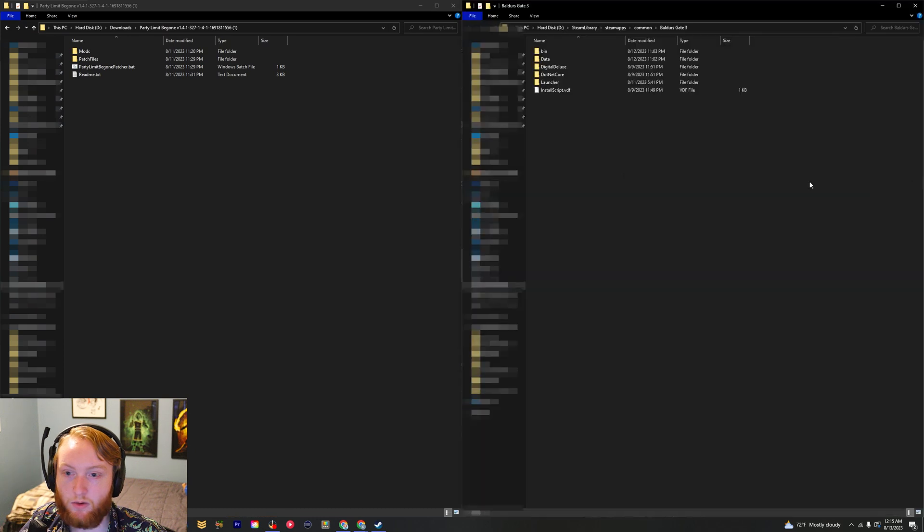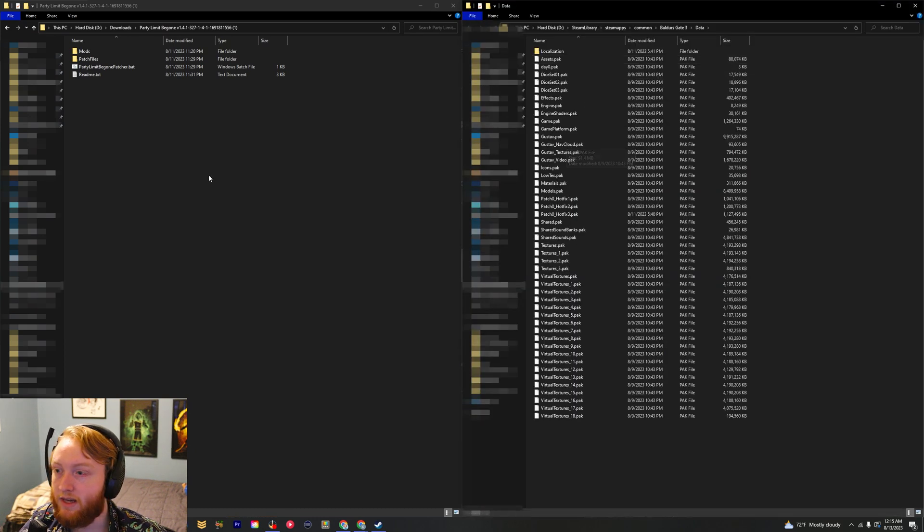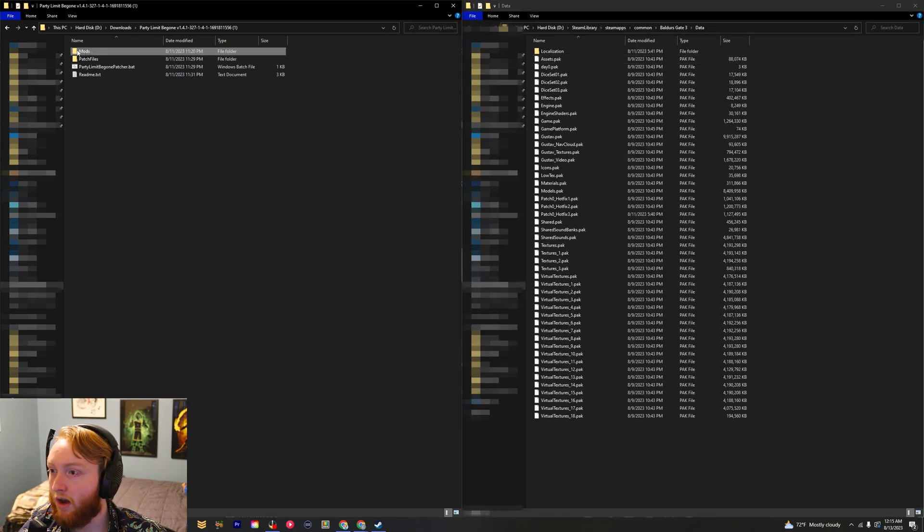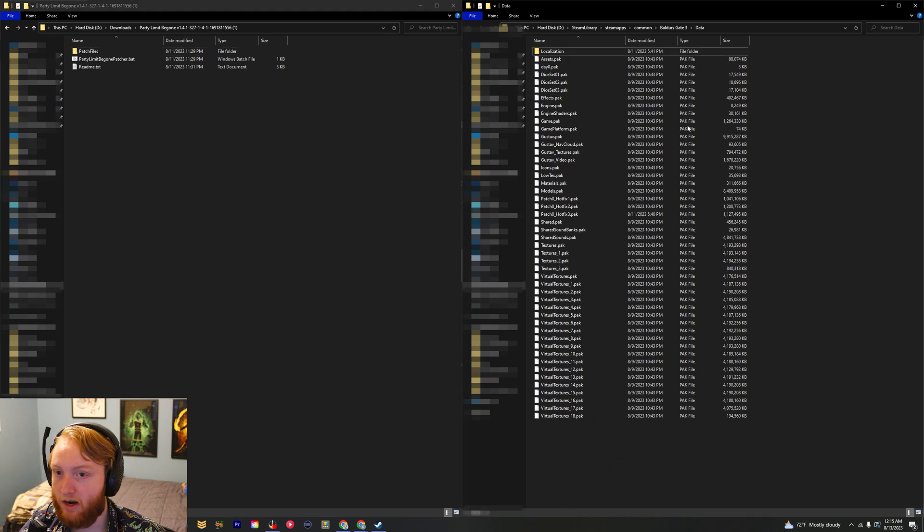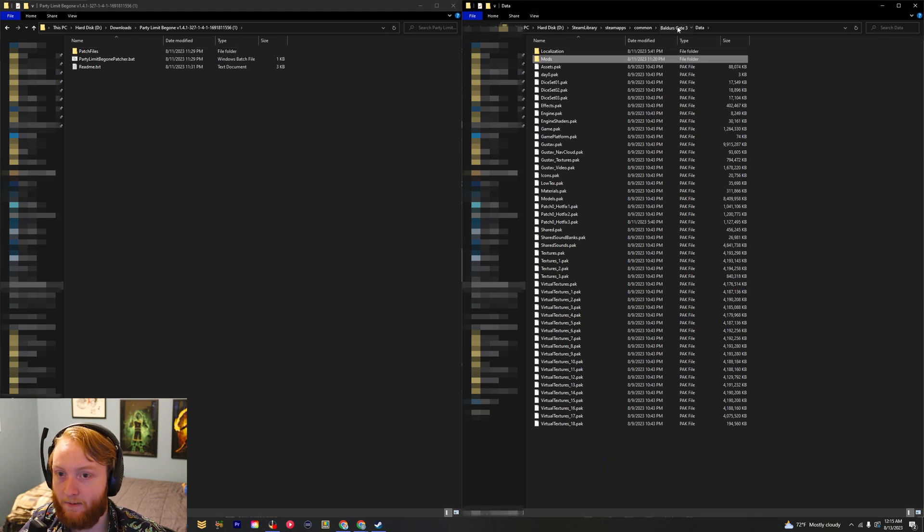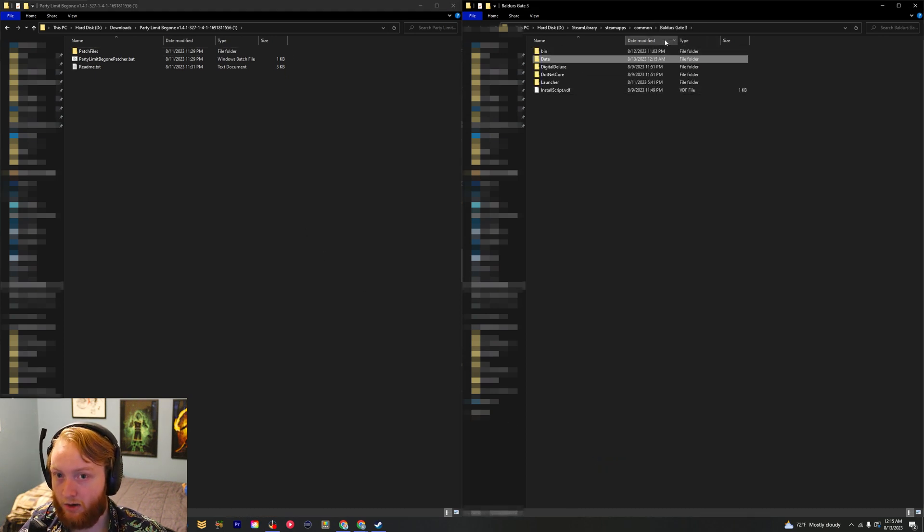Then you're going to go into data and then you're just going to drag the whole mods folder and move it to data. Then you're going to go back to the main file system, go into bin.